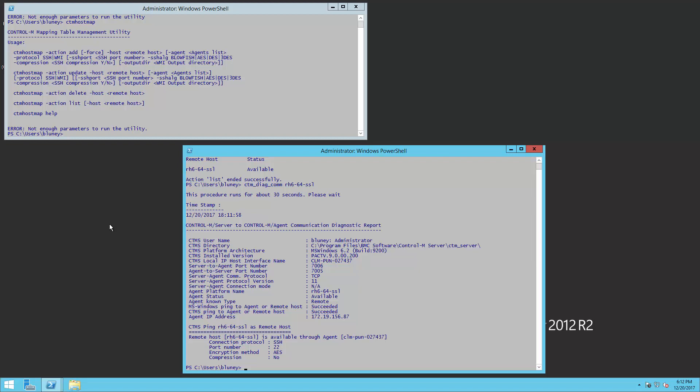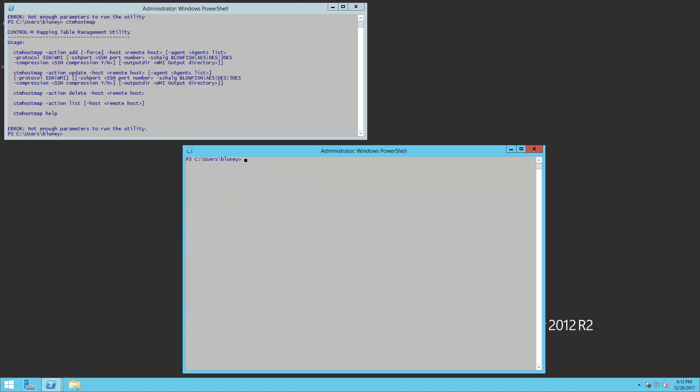And if we want to verify this, let's just go ahead and do a quick CTM create job. So we're going to go ahead and run a test job here. Got a command ready. And what this is going to do is just do a who am I and a host name. So what we're going to do now is look at the output and we're just going to use the CTM PSM command.